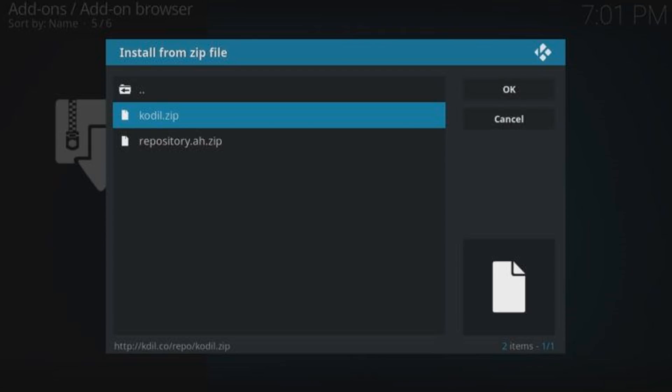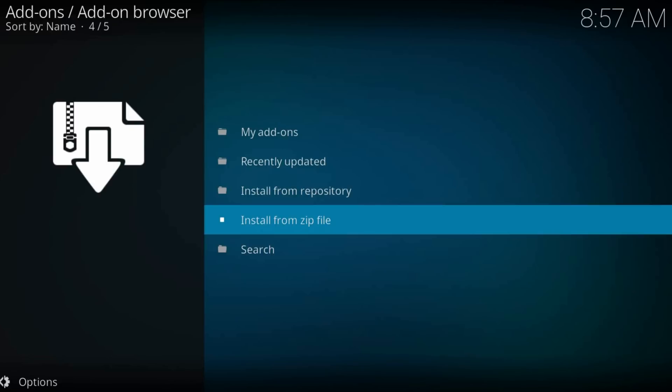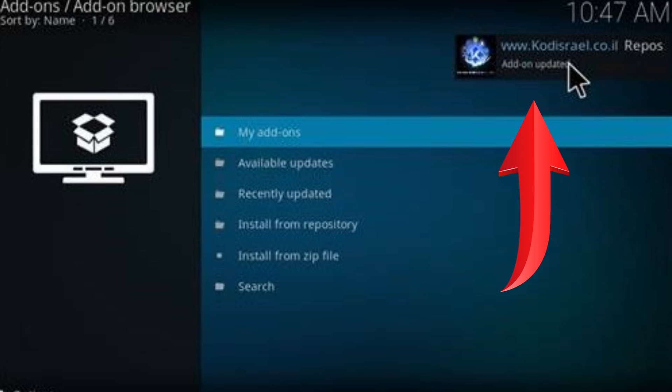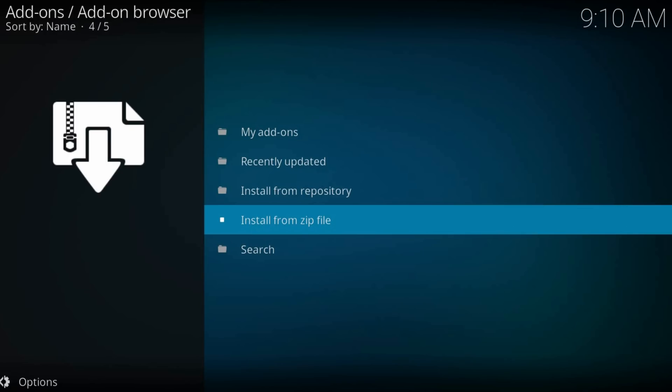Wait for the repository to install on Kodi — you will see a notification in the top right corner. That's all. Now select Install from Repository.